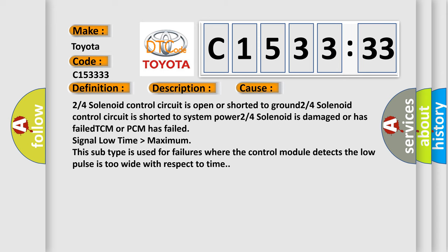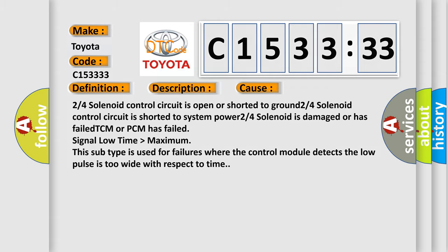This diagnostic error occurs most often in these cases: 2/4 solenoid control circuit is open or shorted to ground, 2/4 solenoid control circuit is shorted to system power, 2/4 solenoid is damaged or has failed, TCM or PCM has failed. Signal low time higher than maximum. This subtype is used for failures where the control module detects the low pulse is too wide with respect to time.